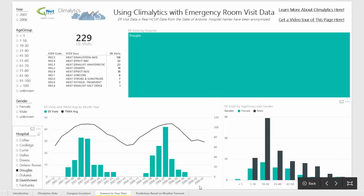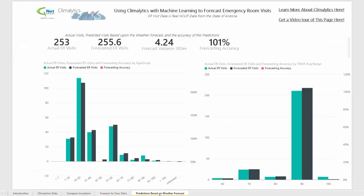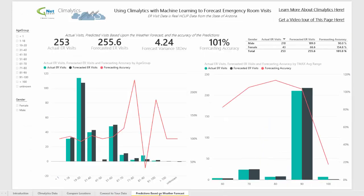And that's where the final page in the showcase comes into play. Using a predictive analytic tool in Azure — a machine learning tool called Azure ML — the trends we just looked at, based on real ER visits and real historical temperature data, were used in order to build a predictive model.